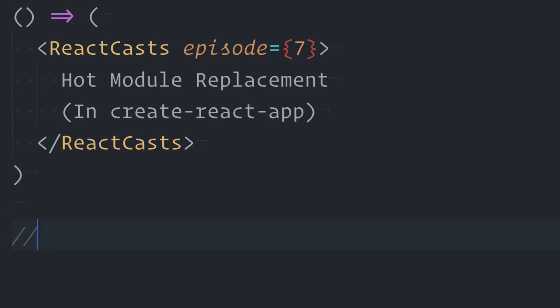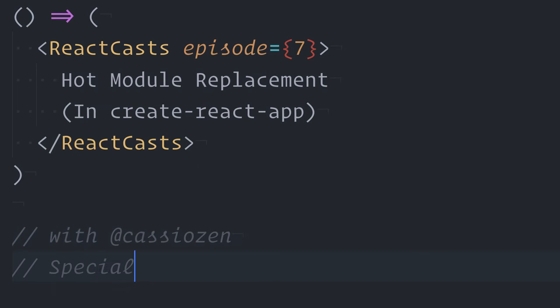This is ReactCast's Episode 7, Hot Module Replacement.